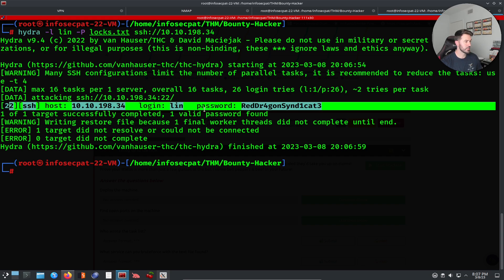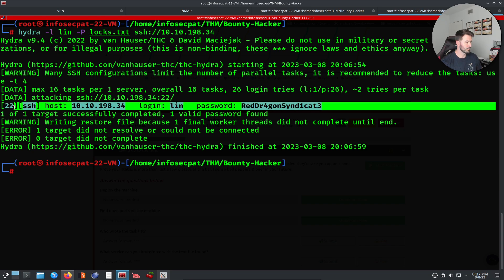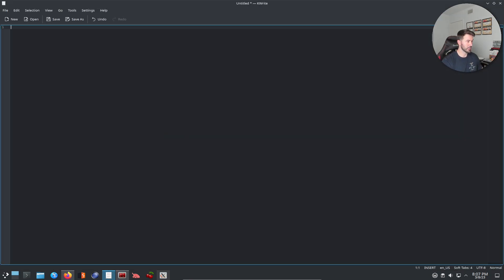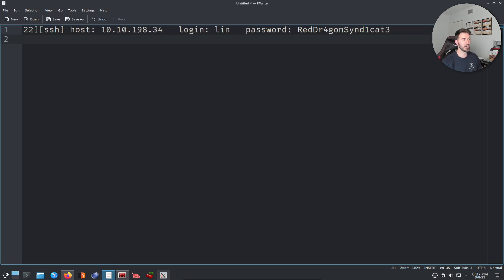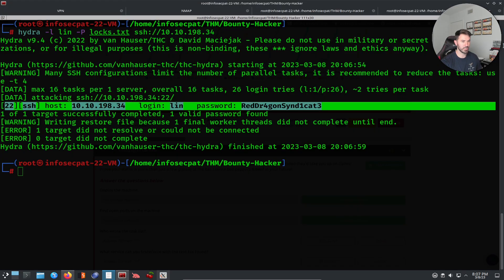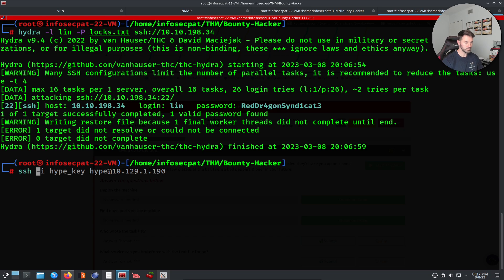There it is — we have the host, username, and password. Let's copy this password and put it in our notes. It's a good habit to document your progress. Now we have a username and a password, so we can try to SSH using these credentials.